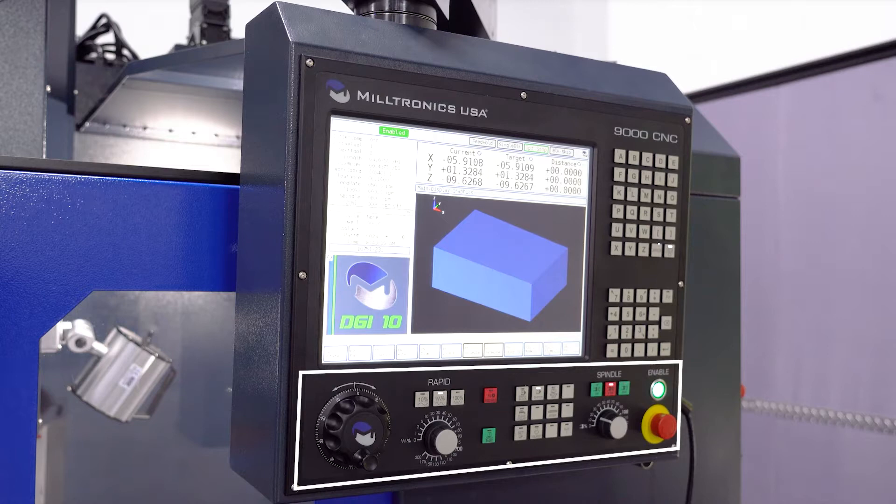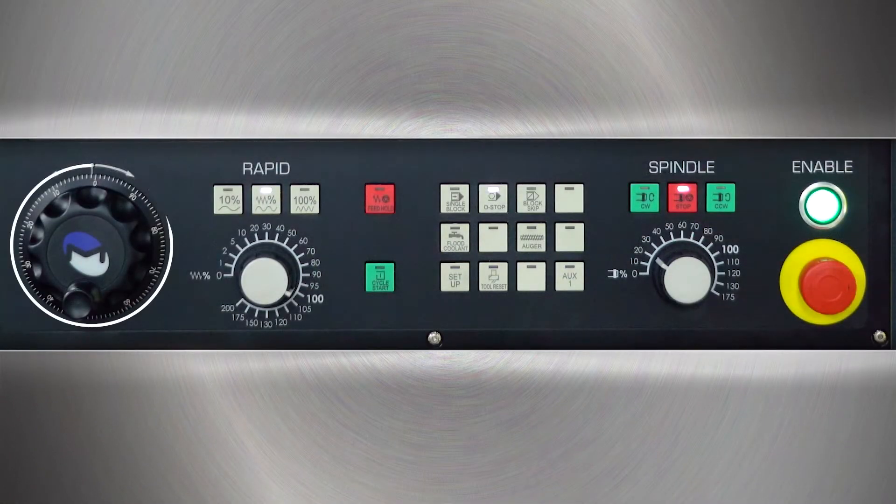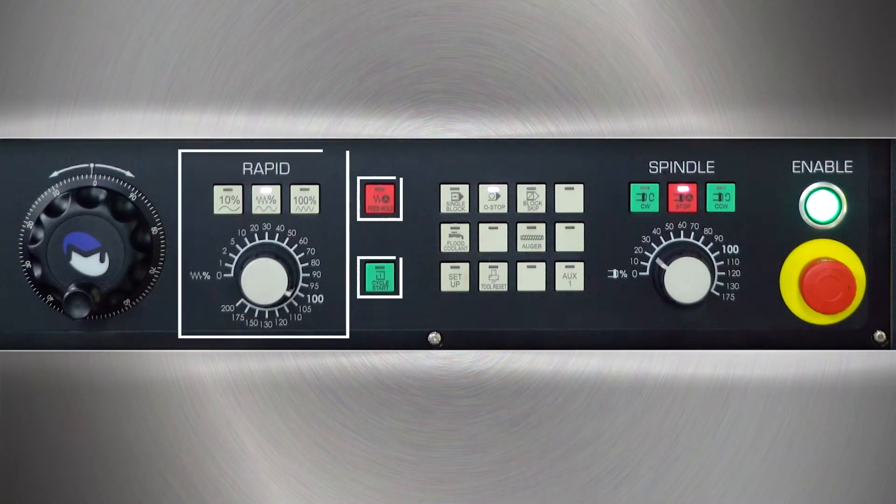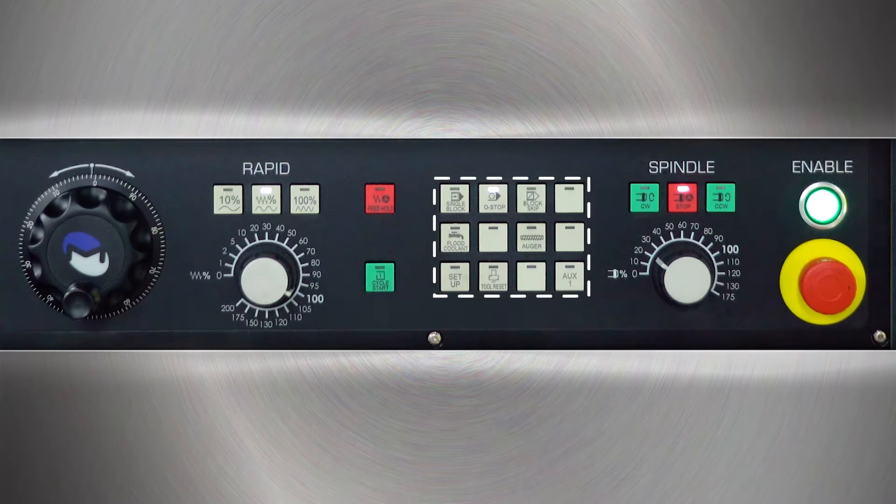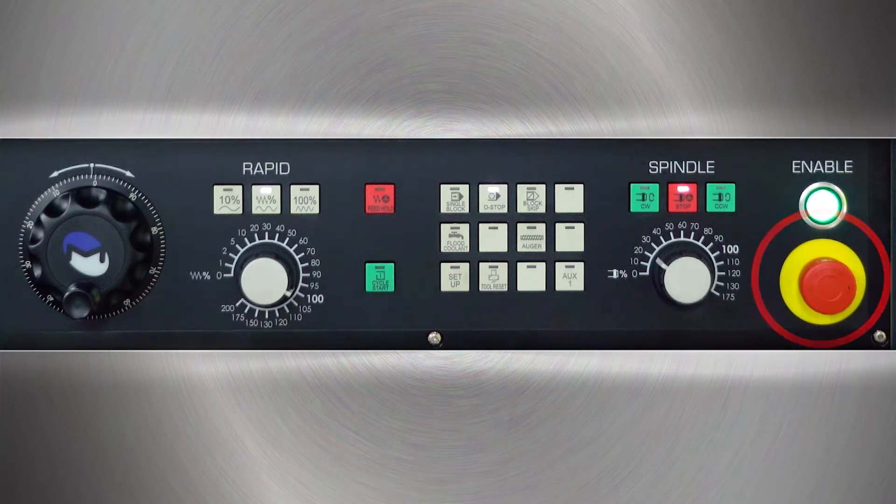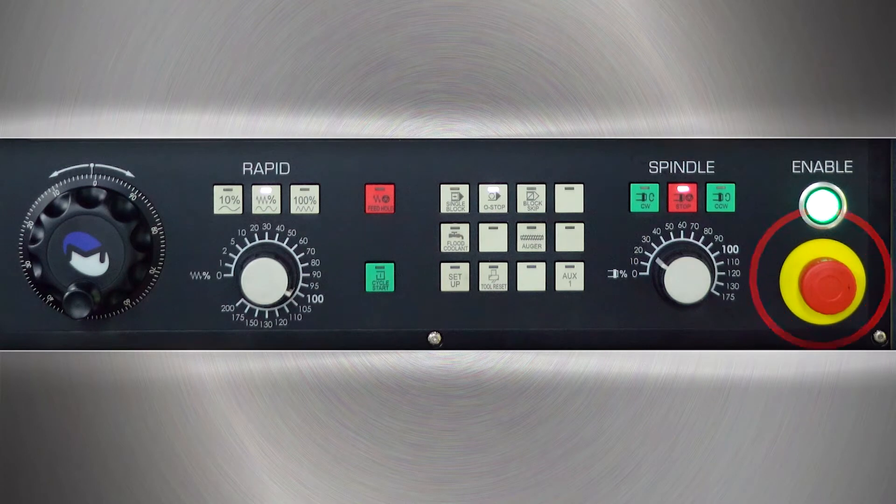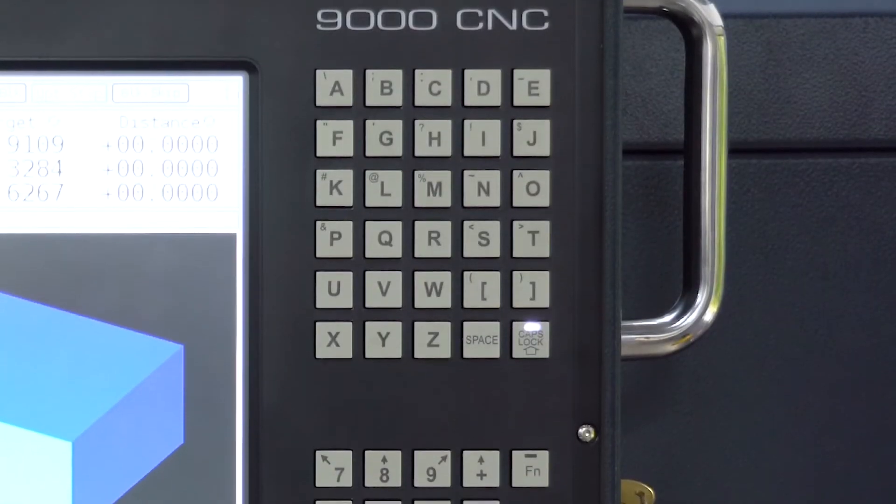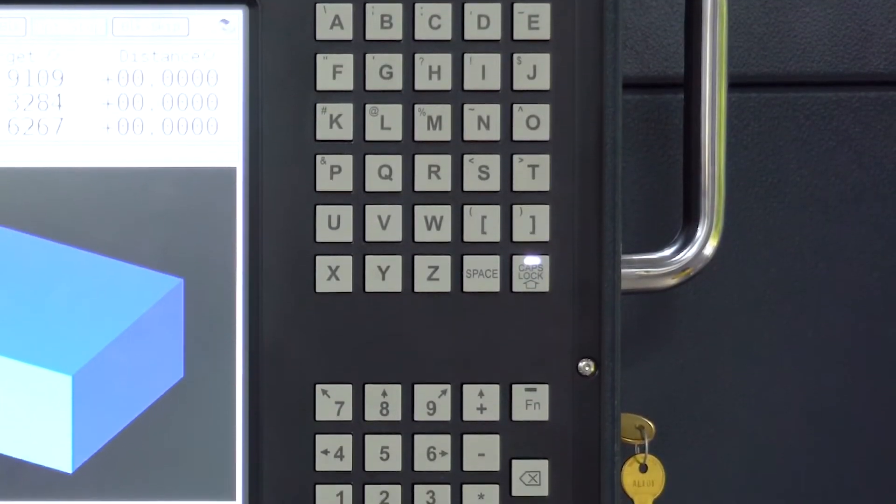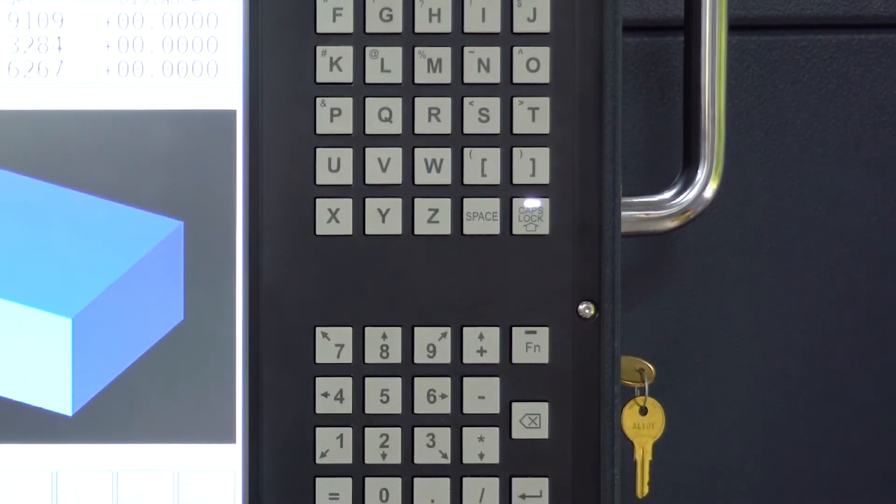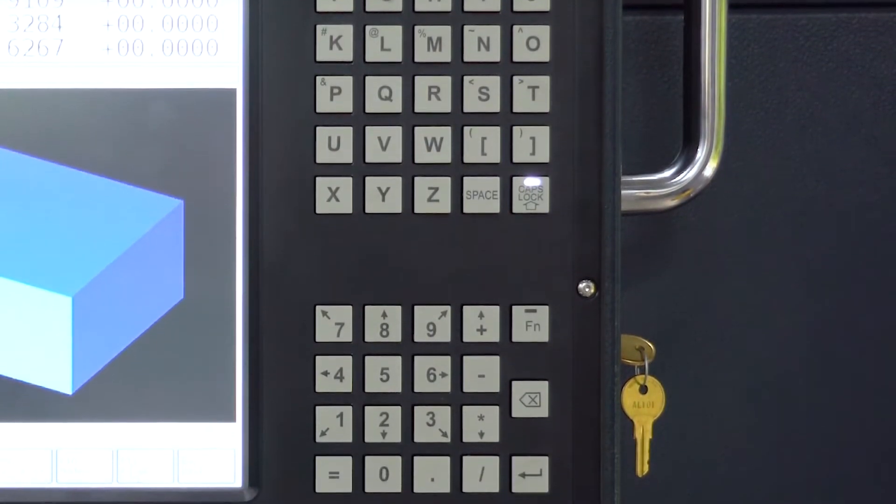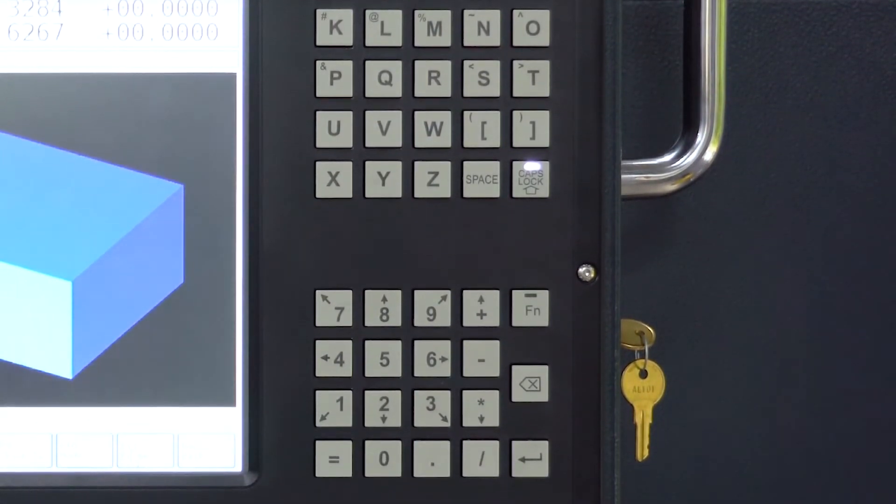The machine controls include the hand wheel, the feed override control, a set of miscellaneous control keys, the spindle override control, and the emergency stop button. On the right-hand side of the touchscreen, you will see the alphanumeric keypads that are used for programming. Next, let's take a look at the display screen.